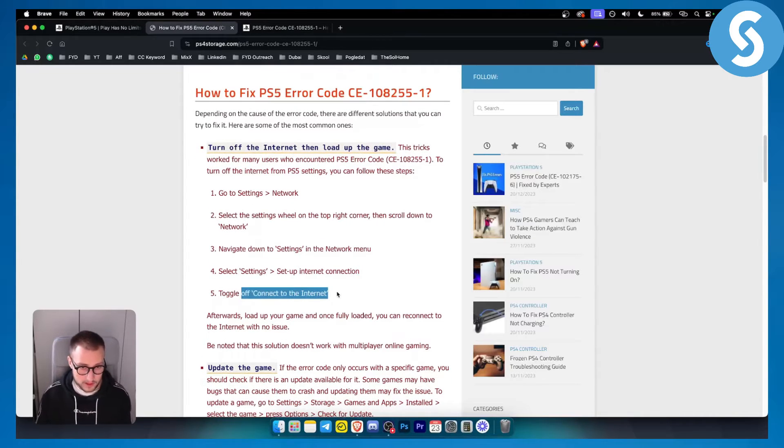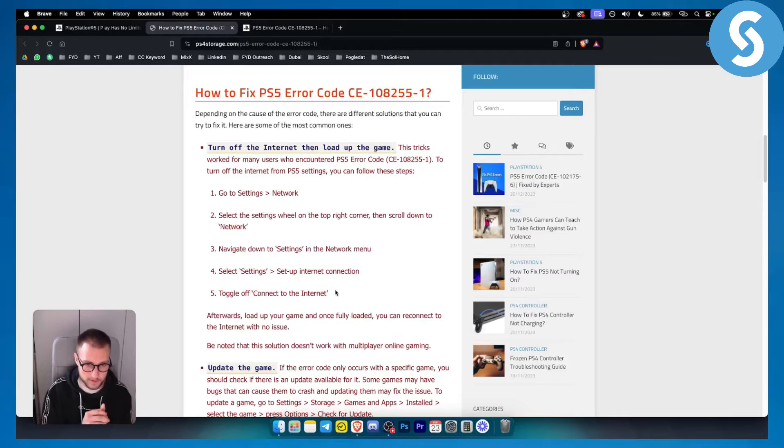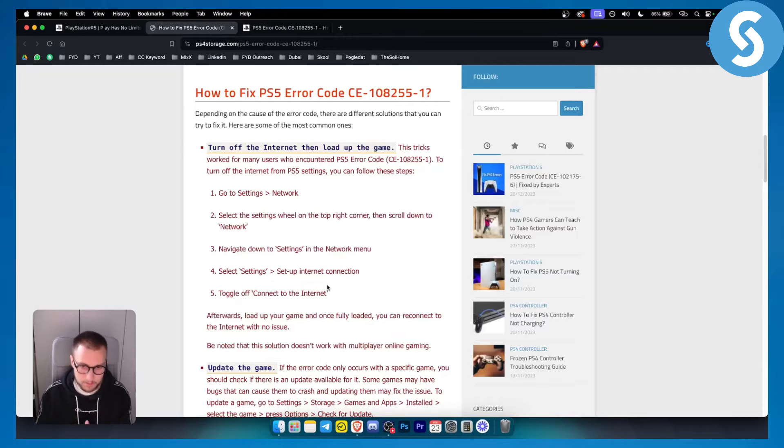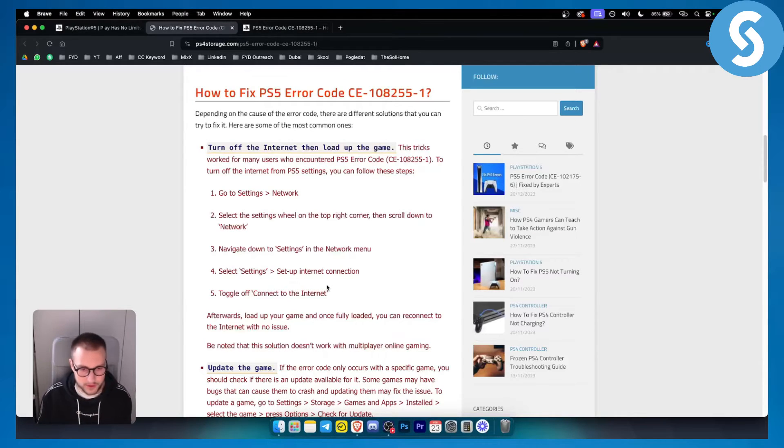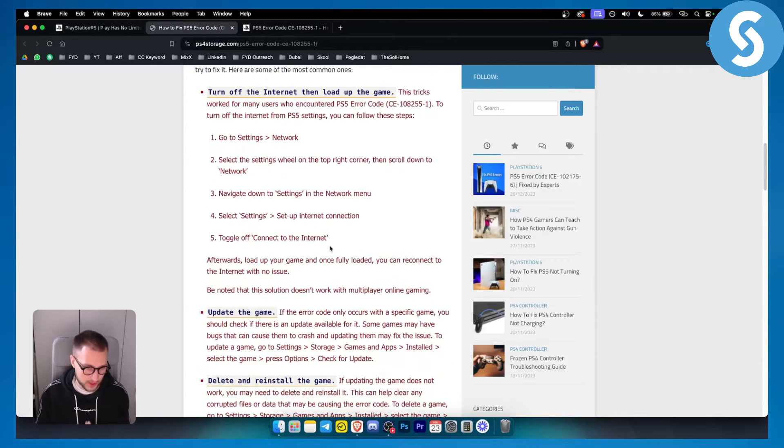Toggle off connect to the internet. Afterwards you can load up your game, and once it's fully loaded up you can reconnect to the internet with no issue.